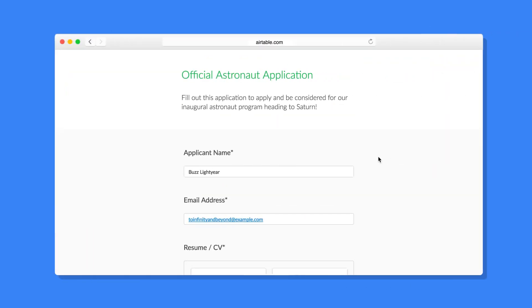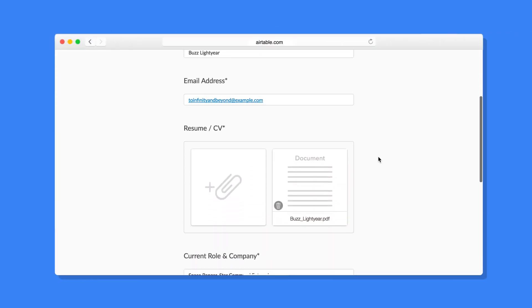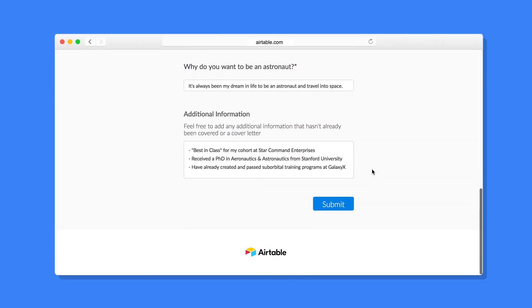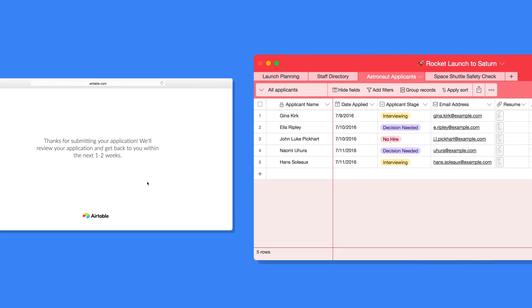You can even create and share a form, and the responses will feed directly into Airtable.